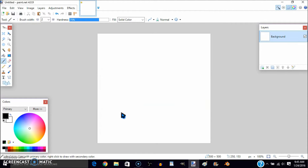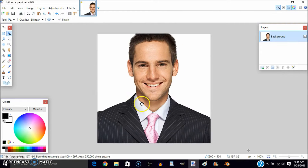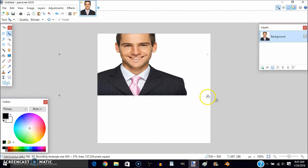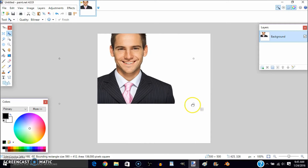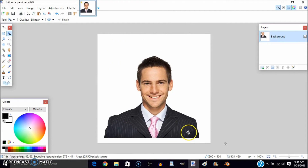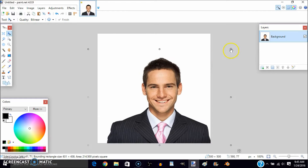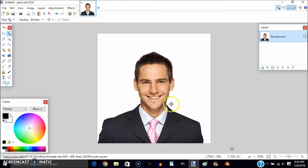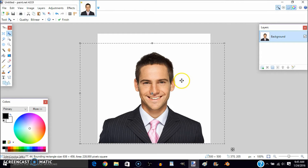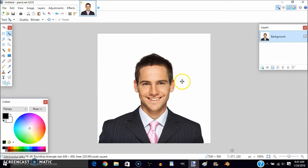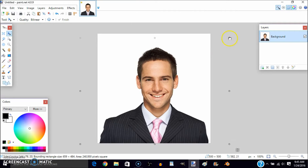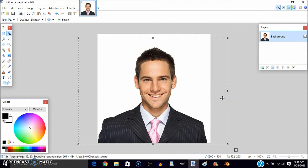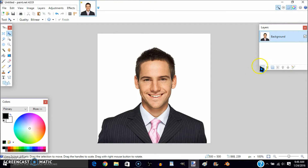Now what you want to do is Control+V. It will say the image is too big, but just say 'Keep Canvas Size.' You're going to edit the picture and make it smaller. Once you have your image here, do Control+D to deselect.